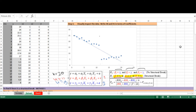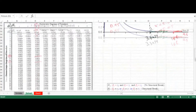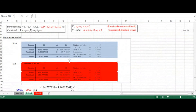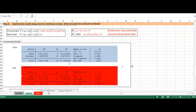What we want to do now is run the same test but using a test for restrictions. Let us go down to step number four — we want to replicate the results using a test for restrictions in Stata. The first thing we have to do is understand what the restricted and what the unrestricted model is.